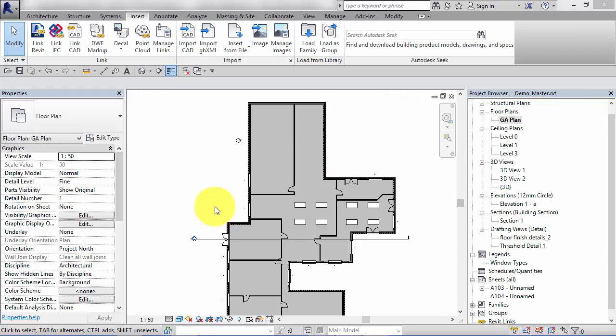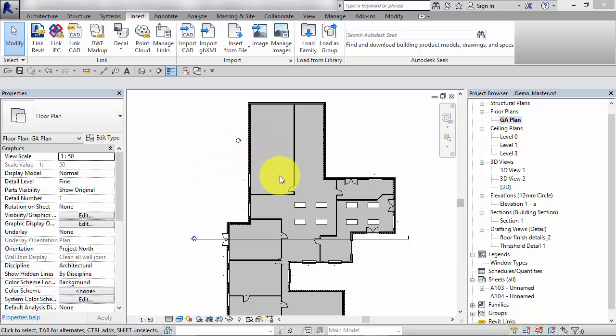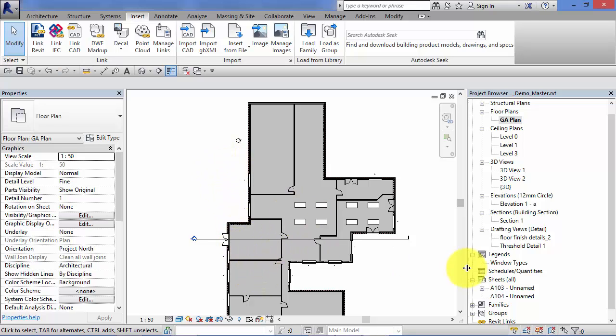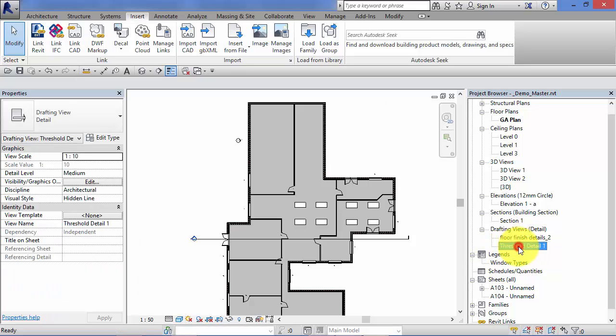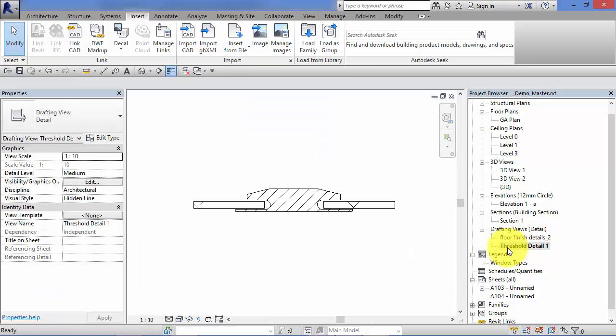Now I've already said that the drafting views cannot access the model—you can't see any of the model components from a drafting view. However, we do have the option to link callout references to drafting views, which can be quite useful. For example, with our carpet threshold we produced before, if we go back to a plan view, it may be useful to actually point out on a plan exactly where that detail happens.